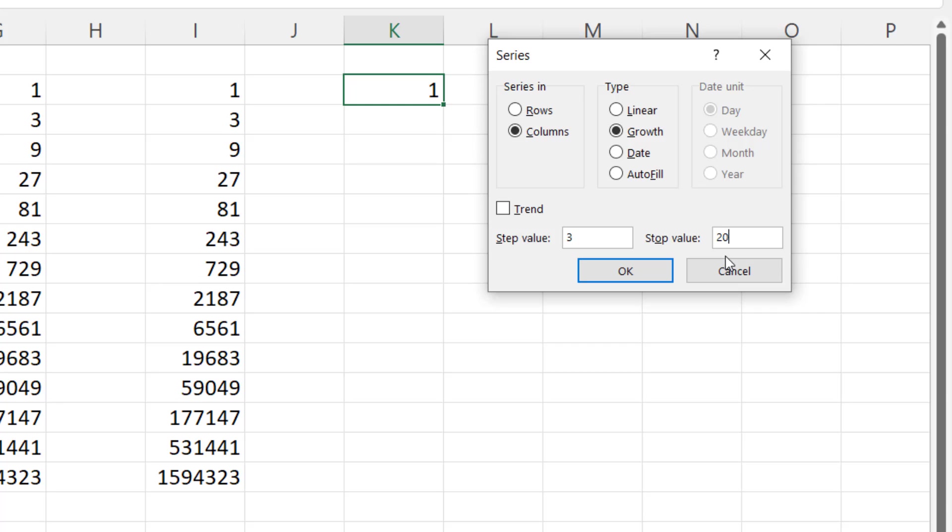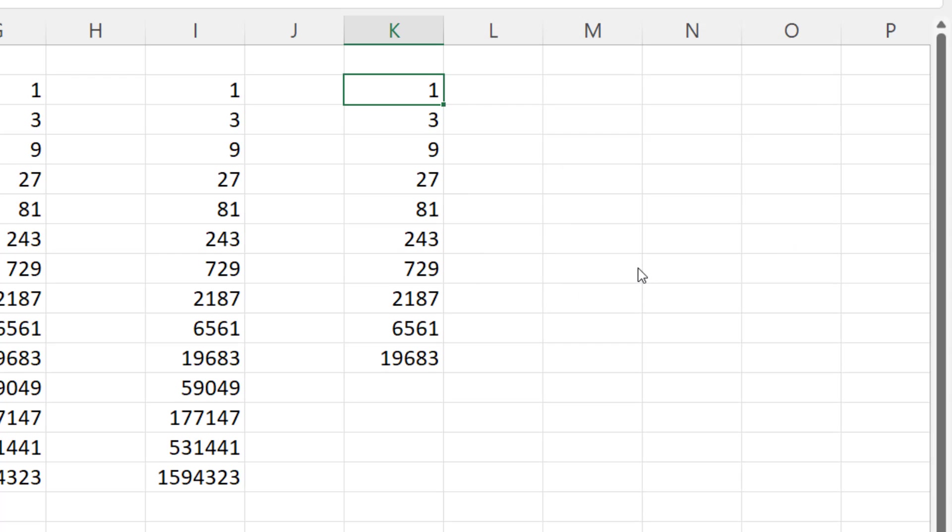So for example, if I put 20,000 in here, what I'm saying here is that I don't want to exceed that value. And you can see it does it for me. It stops just before it gets to 20,000.